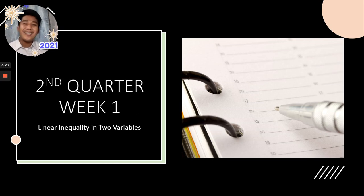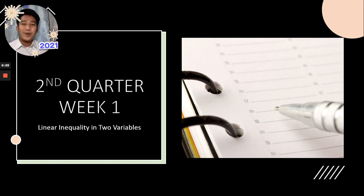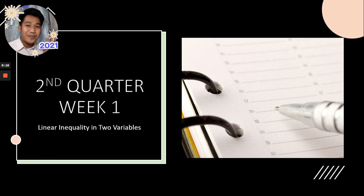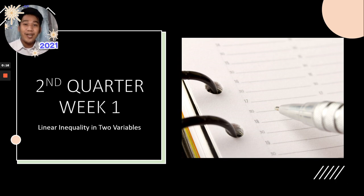Hi everyone! Hello Grading Students! Welcome to this math video lesson prepared by yours truly. This is me, Sir Leigh, or you can call me Teacher Leigh. I would like to greet everyone a Happy New Year! Welcome 2021 to all of us!